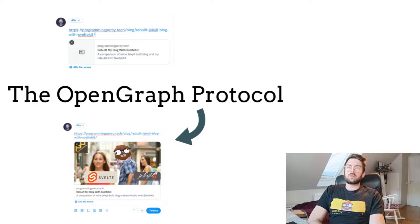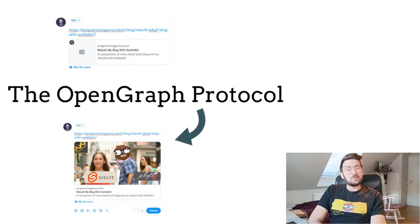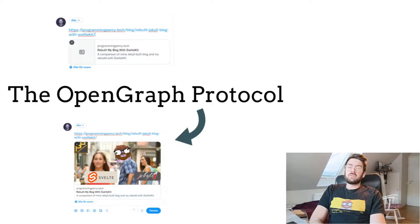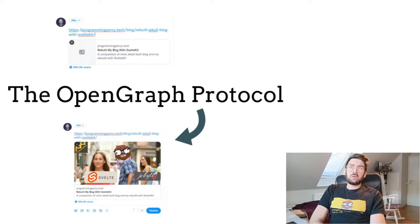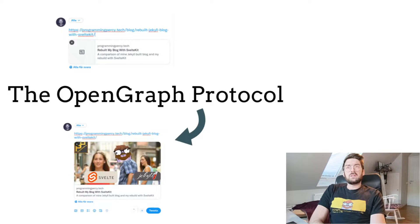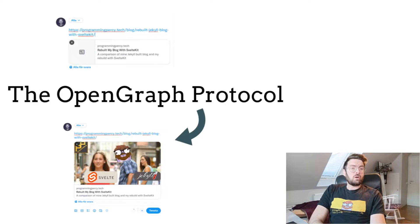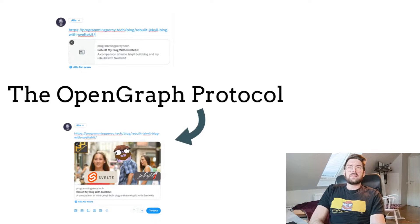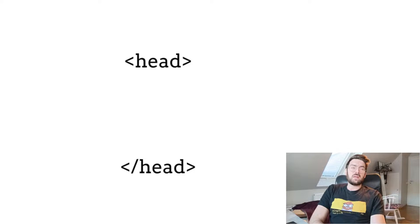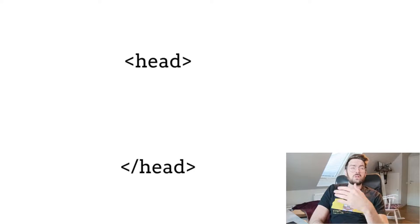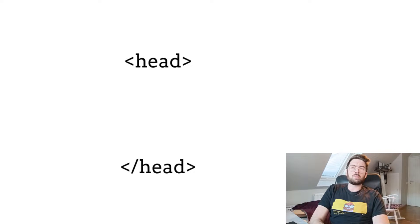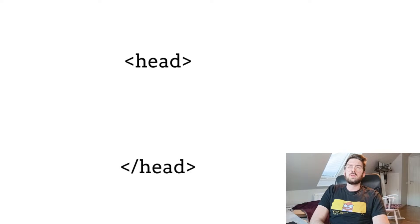The protocol is actually really easy to implement. There are many different tags to learn, but to get started you only need to know four of them. The protocol relies on the meta tags inside your web page's head, which other websites can read and understand to know how to preview. So let's talk a little bit about Open Graph meta tags.